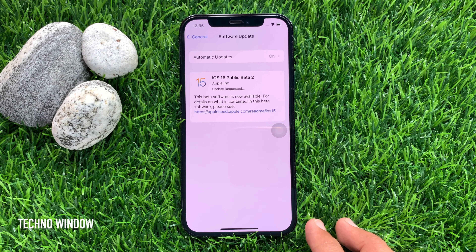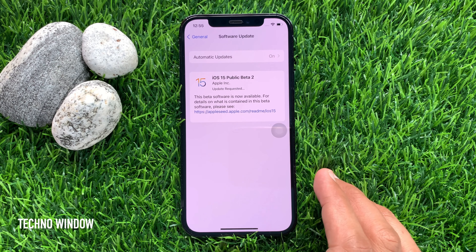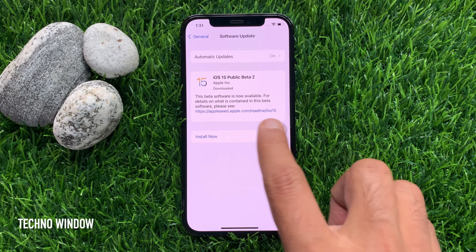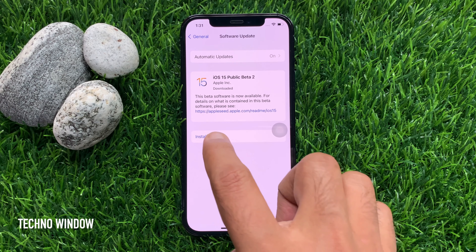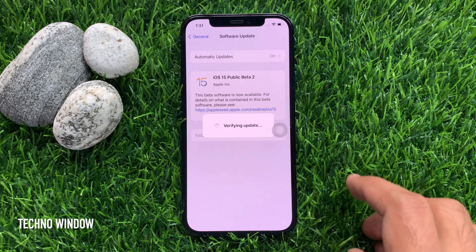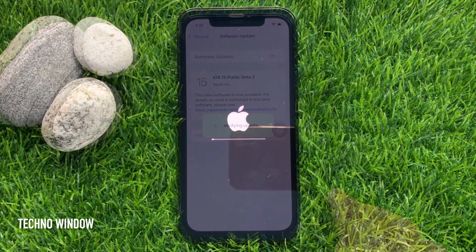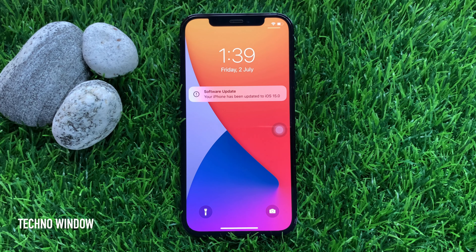Tap download and install. This will start downloading iOS 15 beta 2. When iOS 15 beta 2 is downloaded, tap install now. This will start verifying updates and it will restart your phone. After restart, it will start configuring the new iOS 15 beta 2.